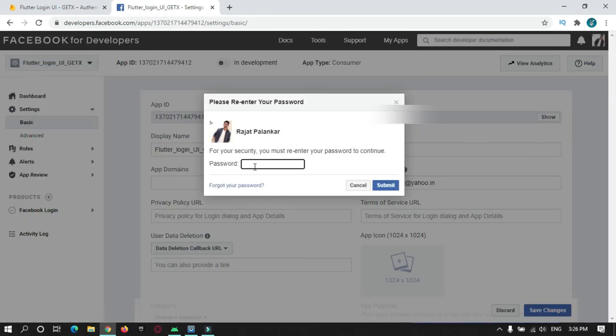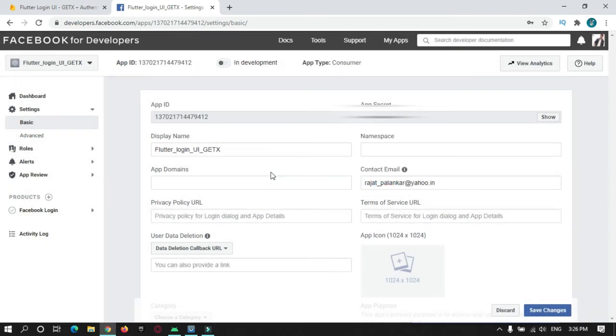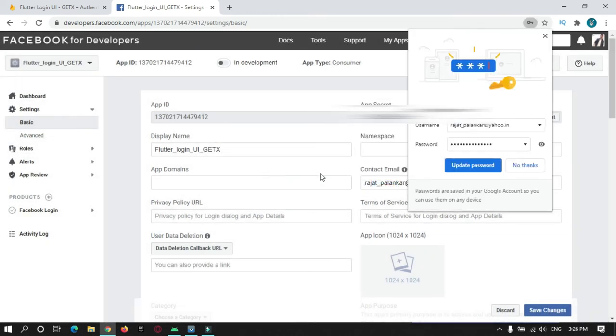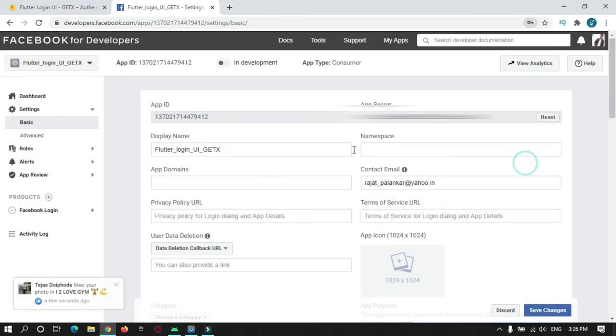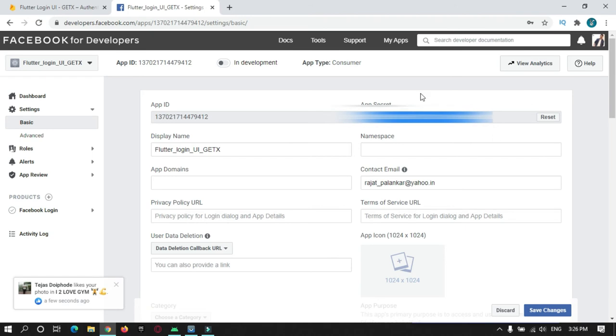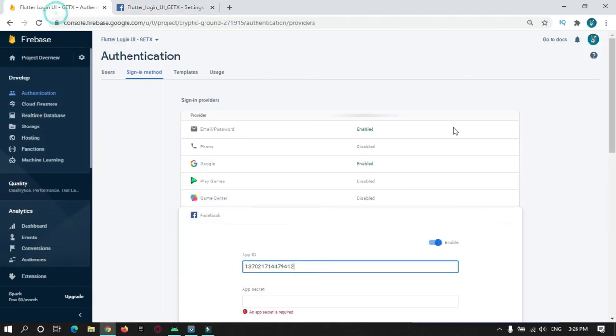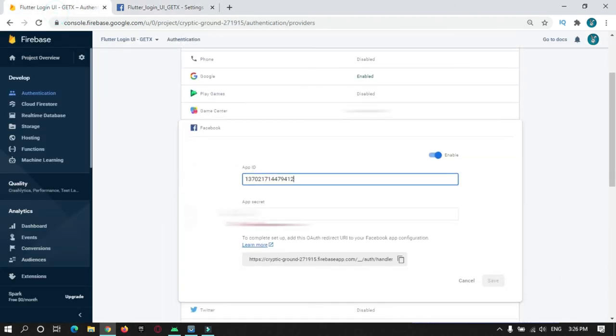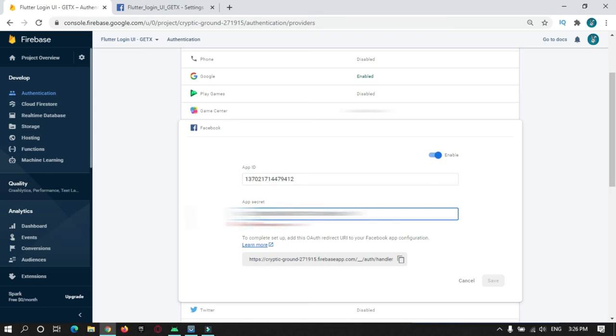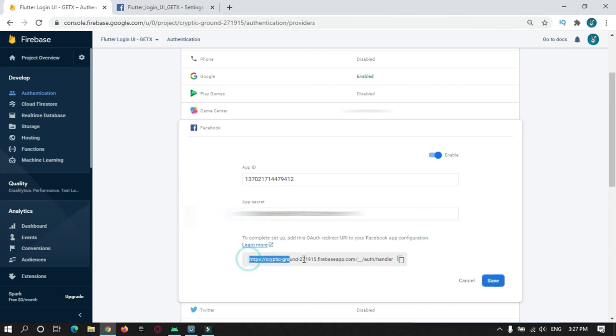Just enter your Facebook password. This will show you the app secret password. Just copy it and paste it over here. After that, you need to paste this URL in your Facebook app. Just copy it.